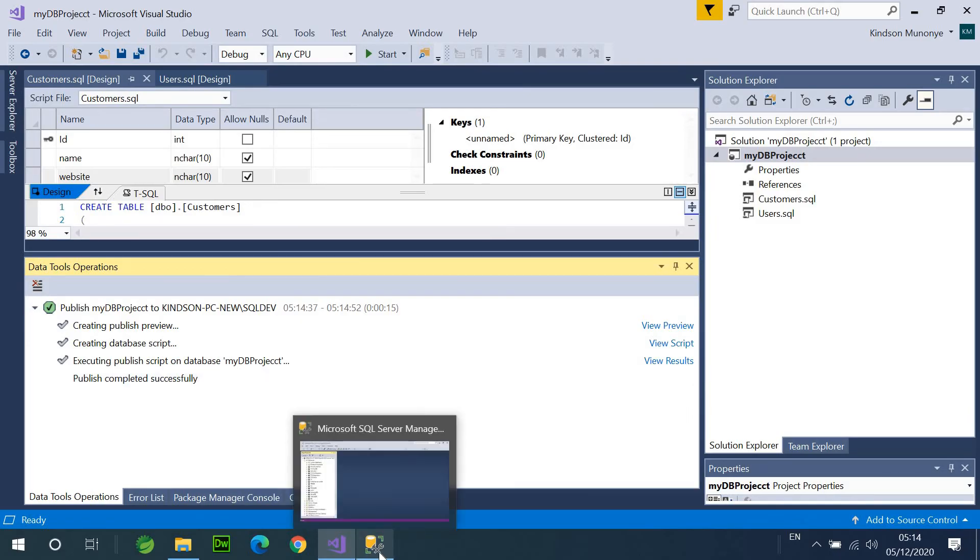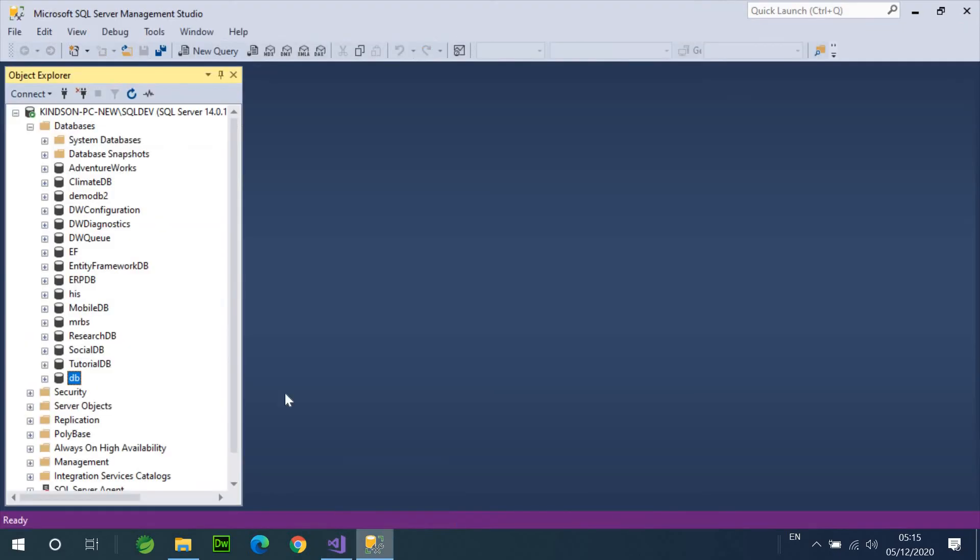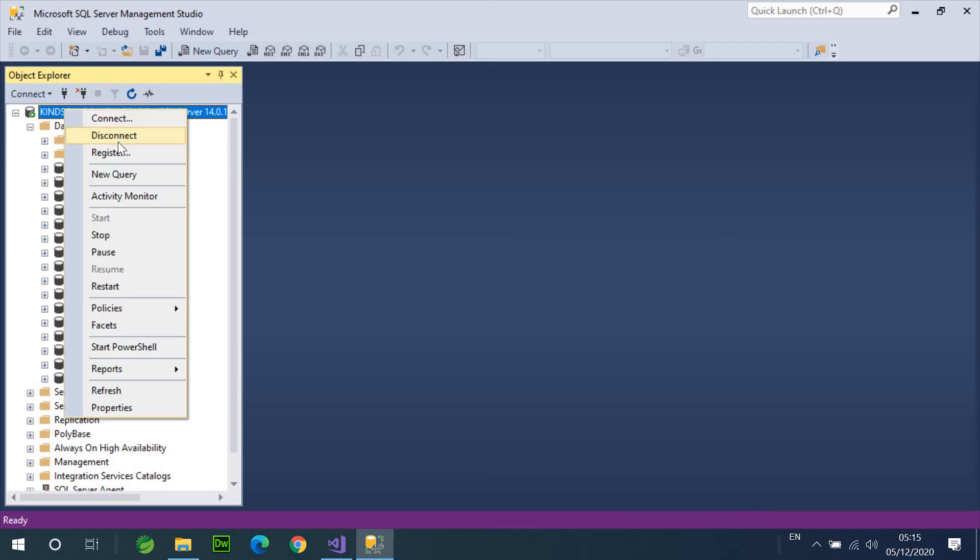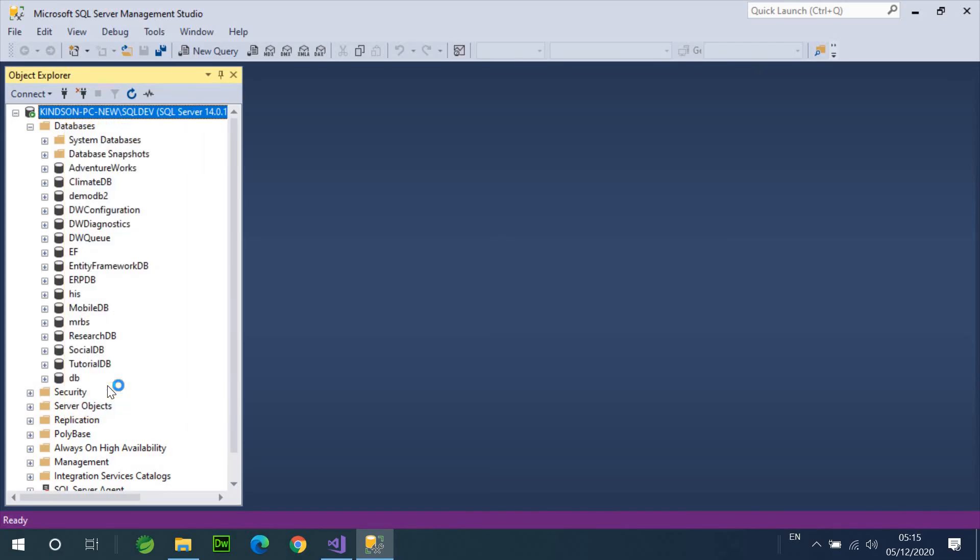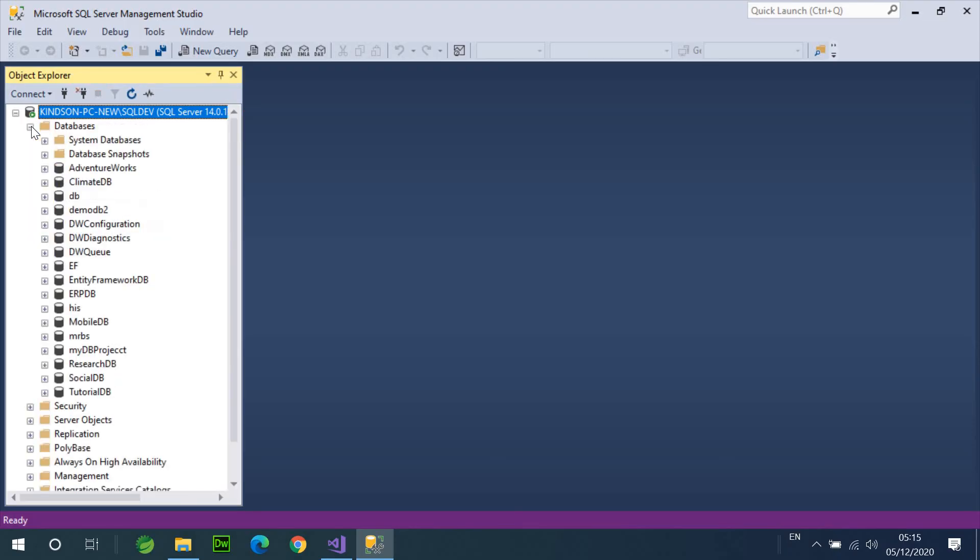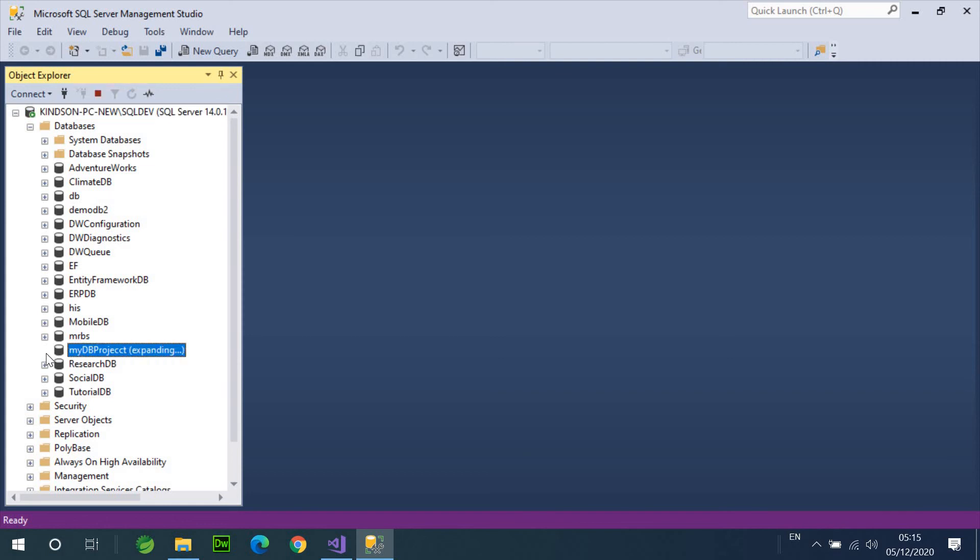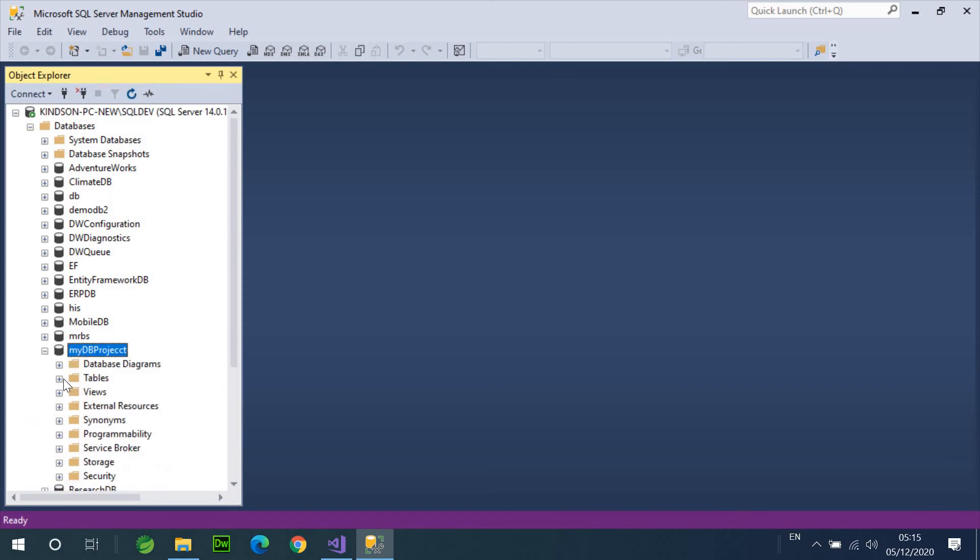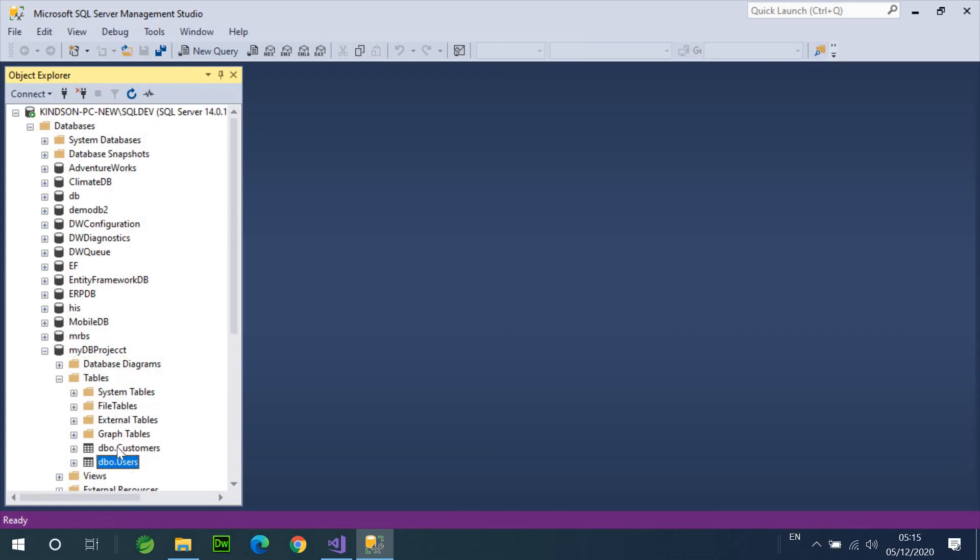Now, this DB project, if I go back here, and then right click, and refresh, and refresh from here, we'll be able to see, when we expand the database, we'll be able to see my DB project. And when I drop down here, you'll be able to see the two tables we created right here. So, basically the same.